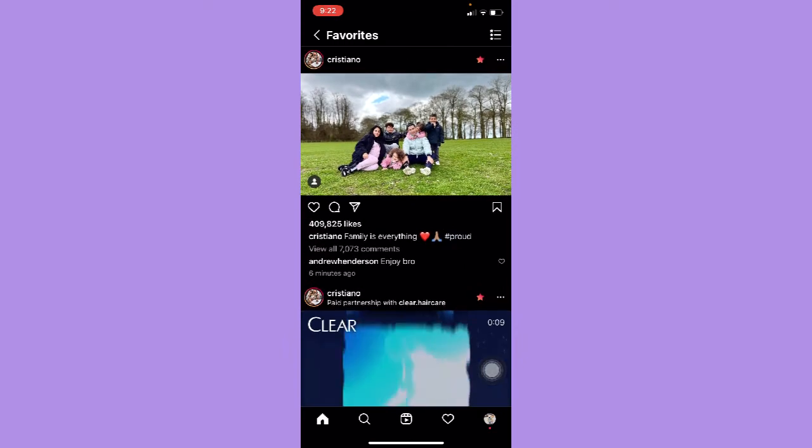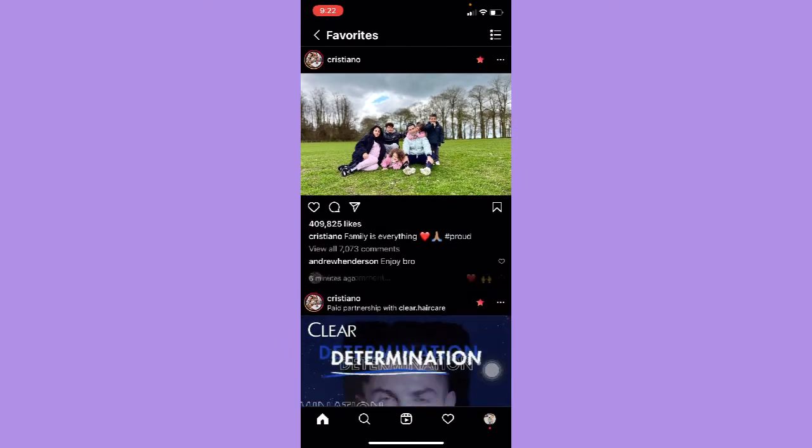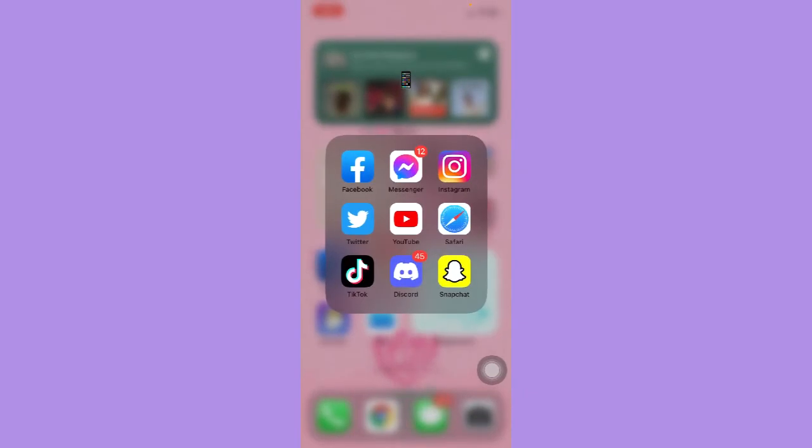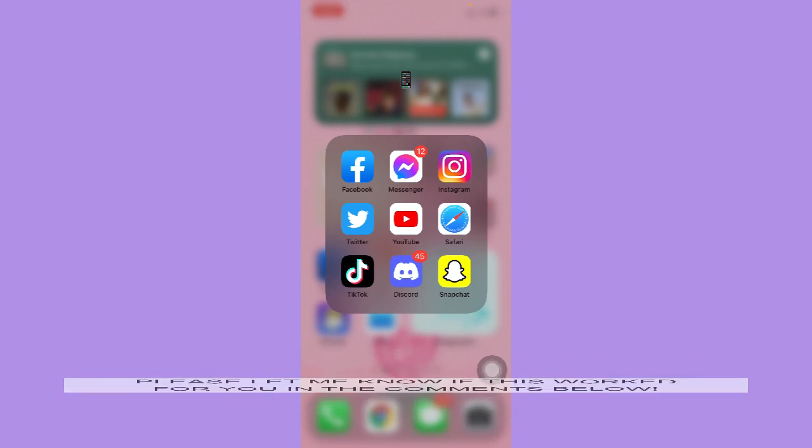That's how you can add favorites to Instagram. So that's all for this video. Let me know in the comments section if this works out for you.